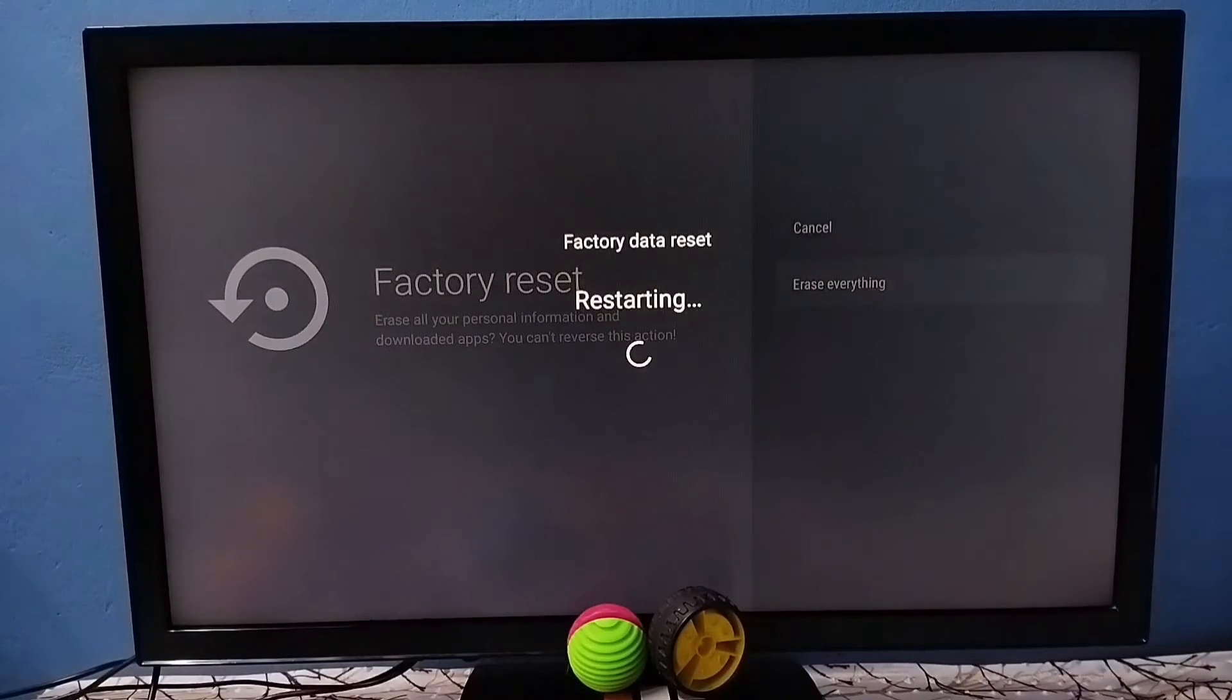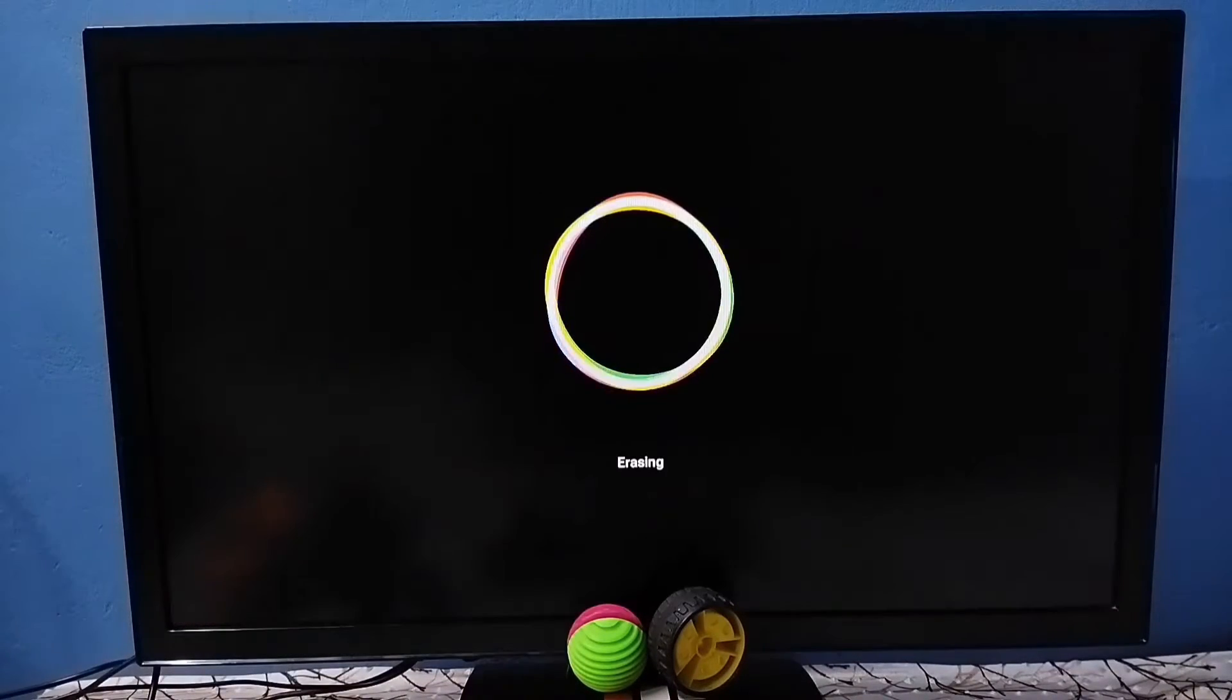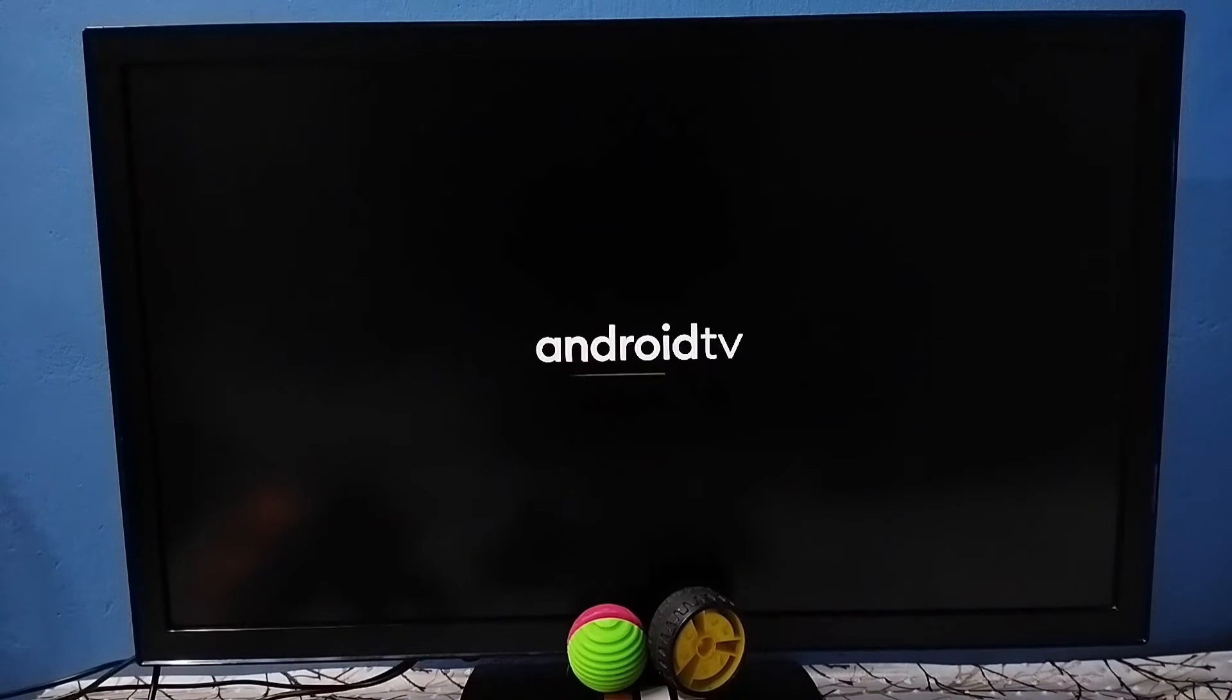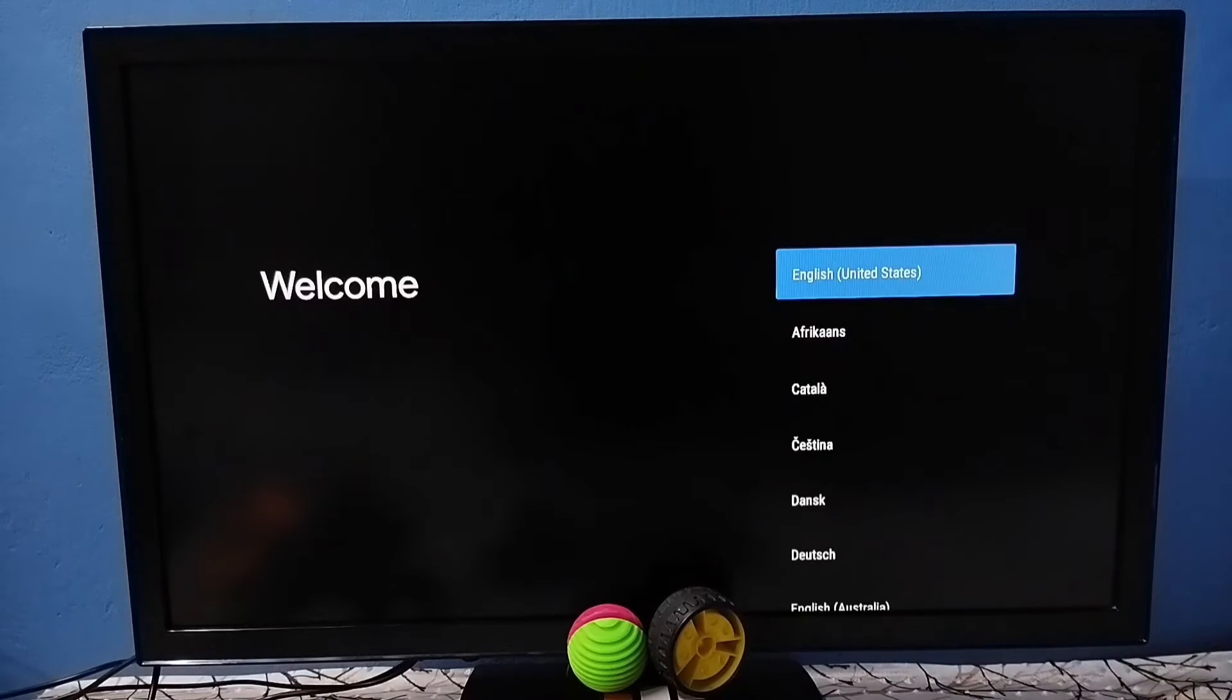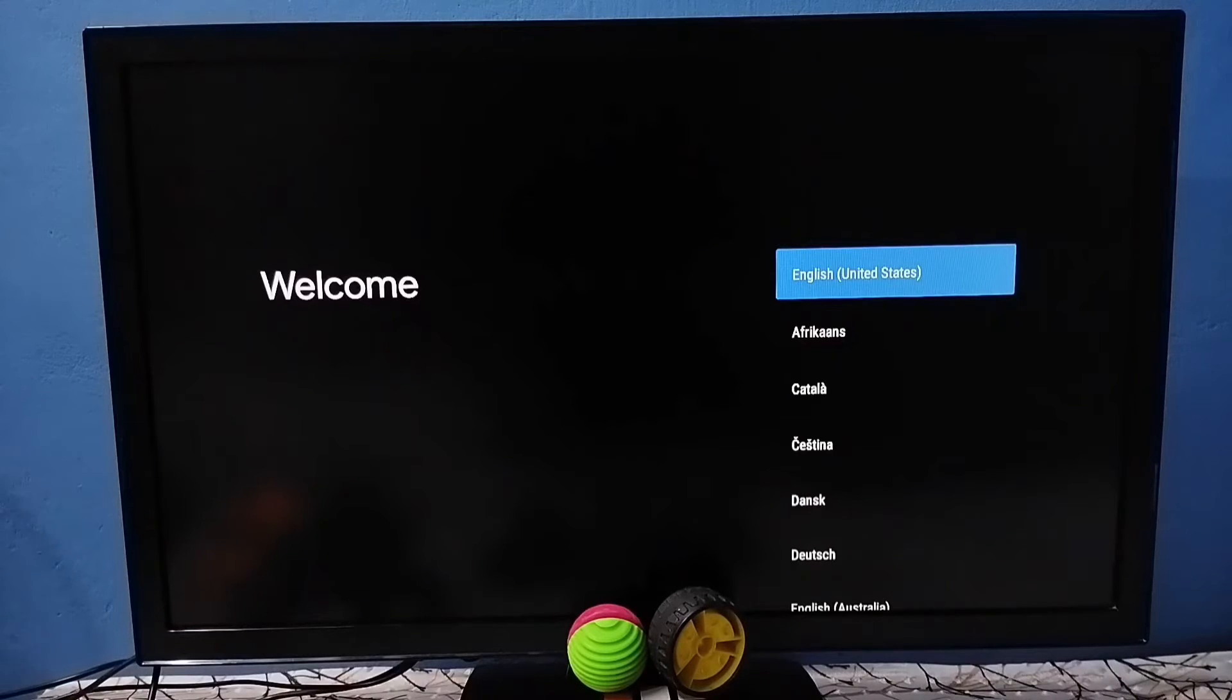Now TV is restarting, please wait. Now it's erasing data from TV, please wait. Now TV is restarting. Okay done, so hard reset has been completed. Now we have to complete the setup.